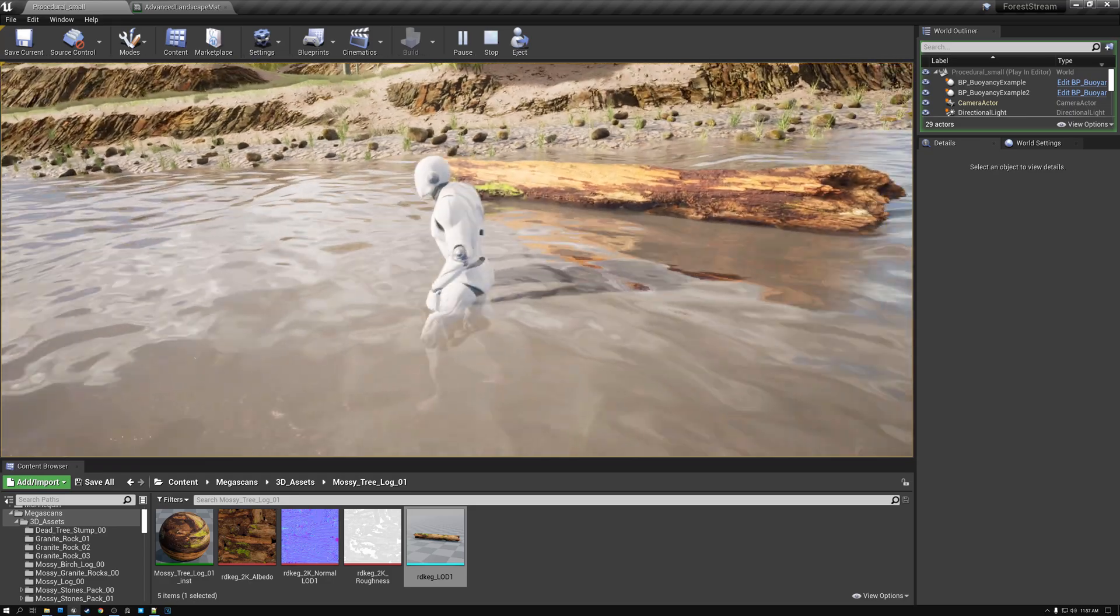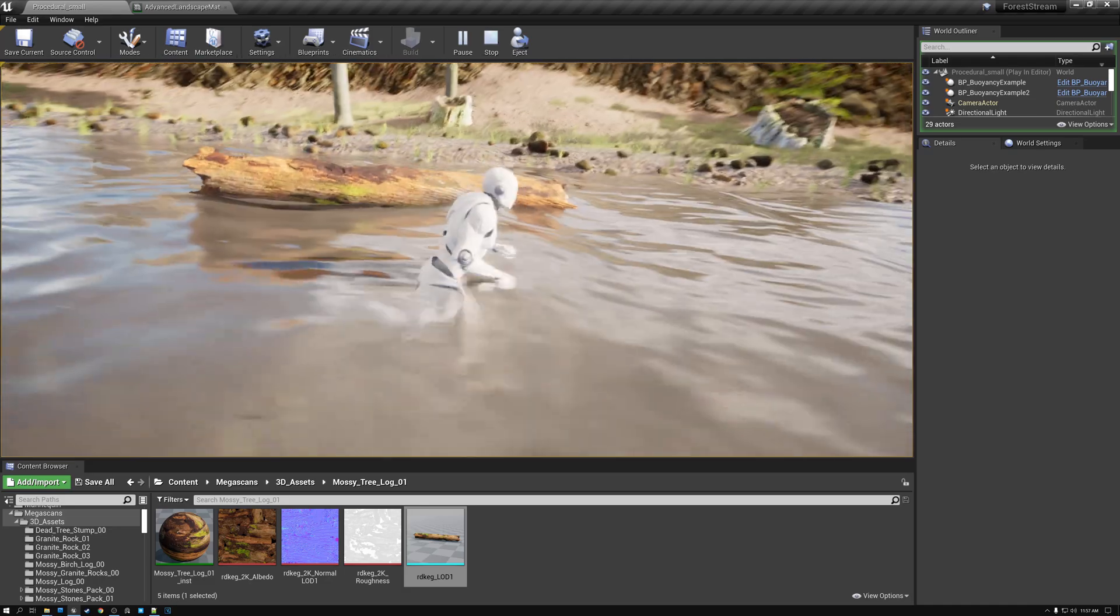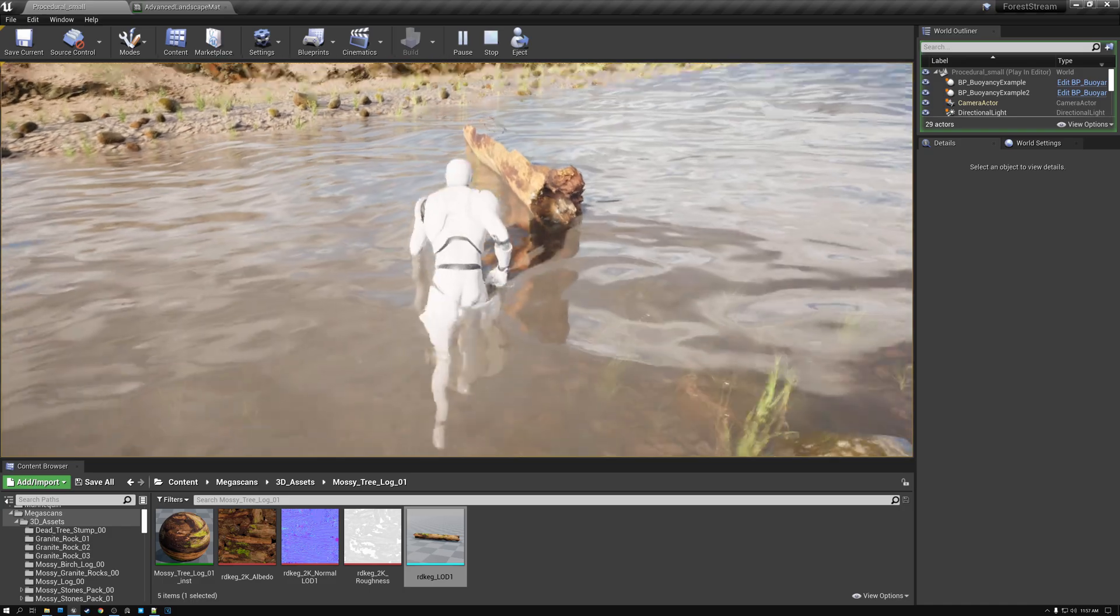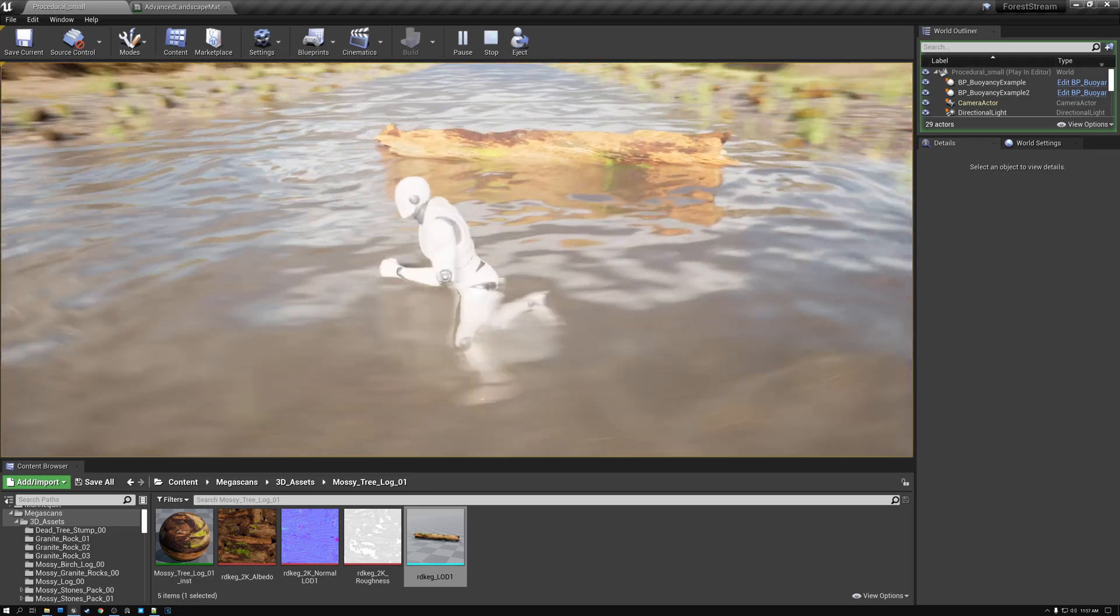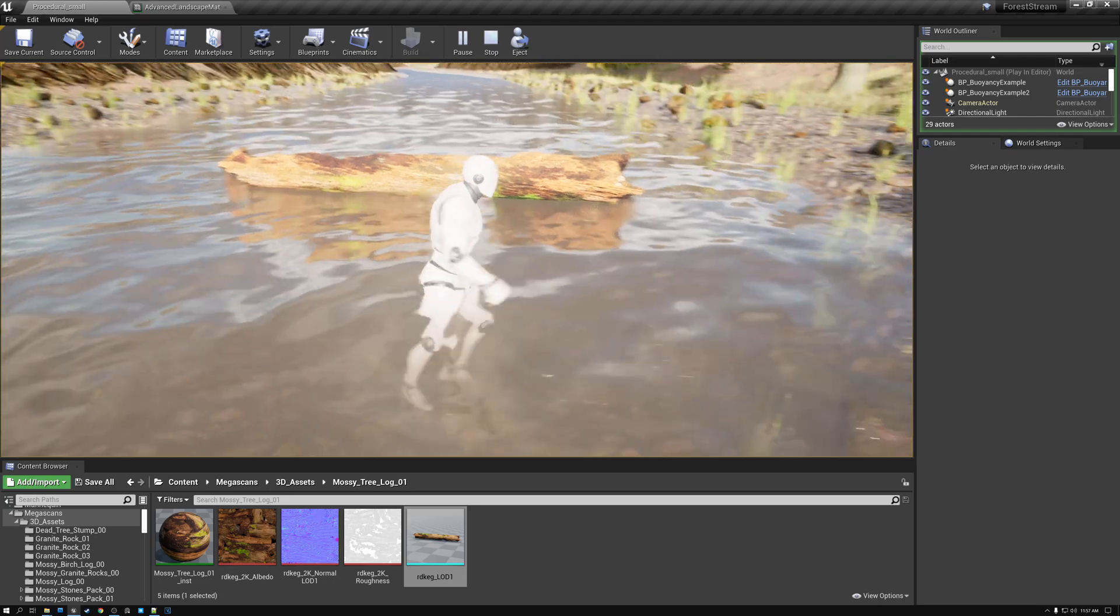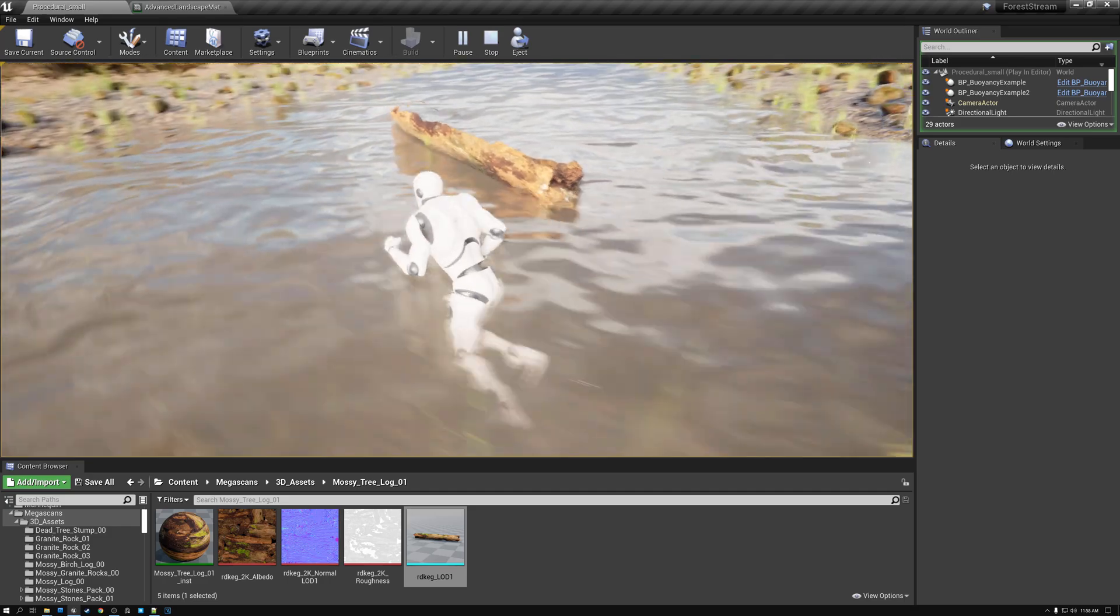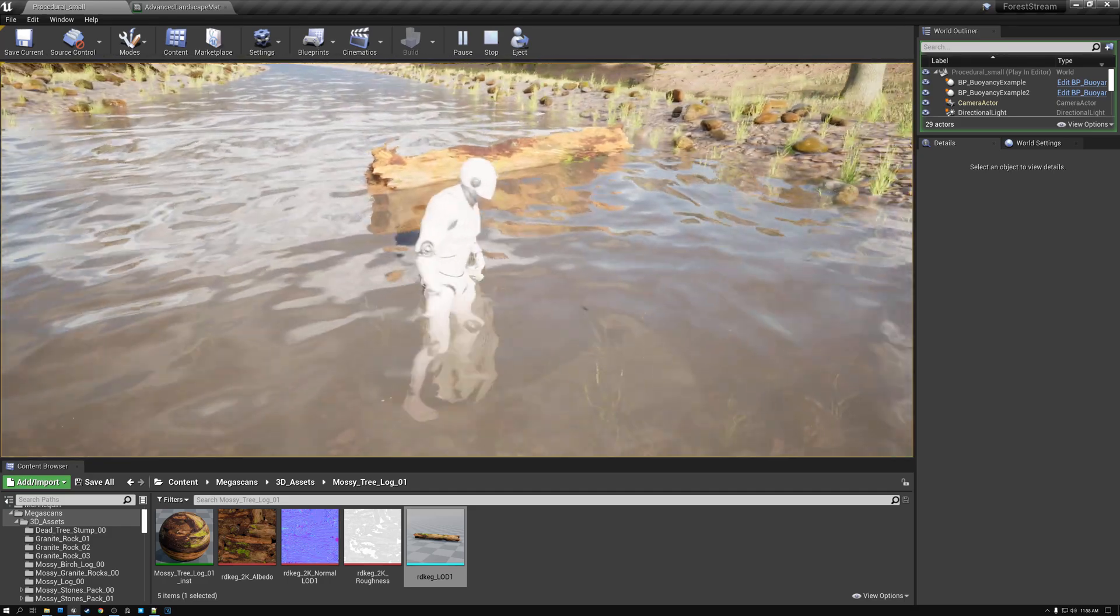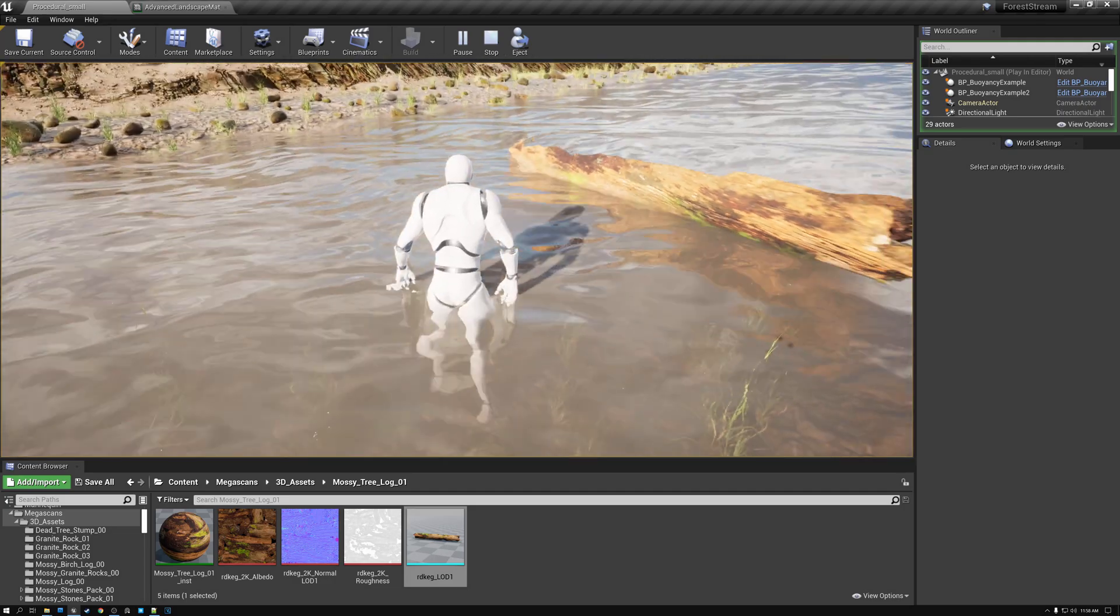Now there is one pretty fairly obvious missing piece here, and that is the ripples of our water don't really respond to our mannequin character or to our log. So we need to set up our water in a way that will allow us to make ripples so that the water looks like it's actually sloshing and waving around responding to our character. Now that's a little bit more complex process. And so we're not going to focus on that this week.